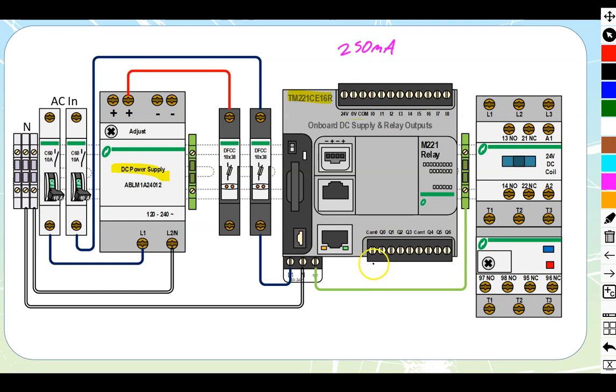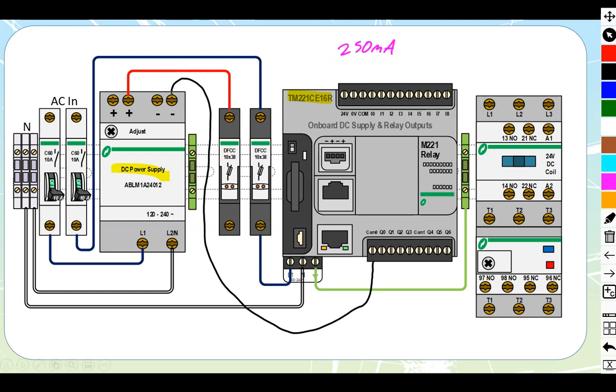Now we are dealing with a sinking style. And a sinking style means that we're going to connect our common to negative. So we're switching our common through. We're going to start with that first.